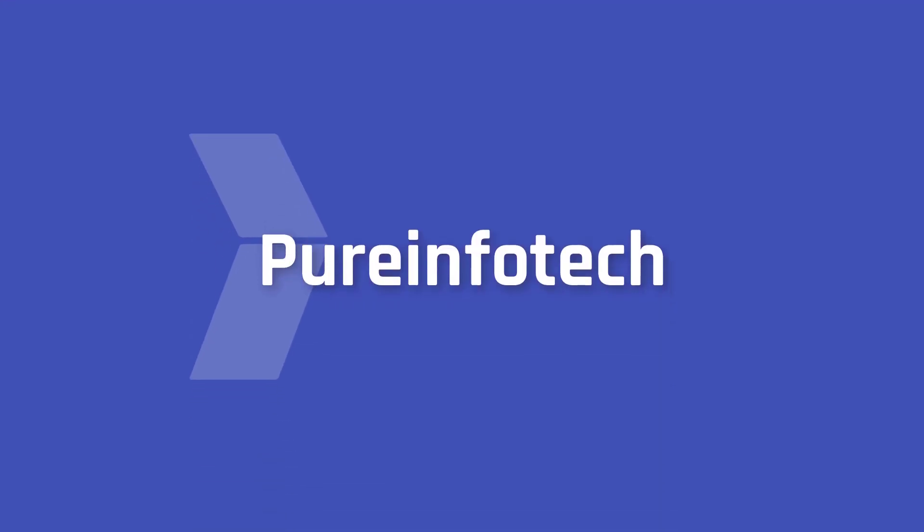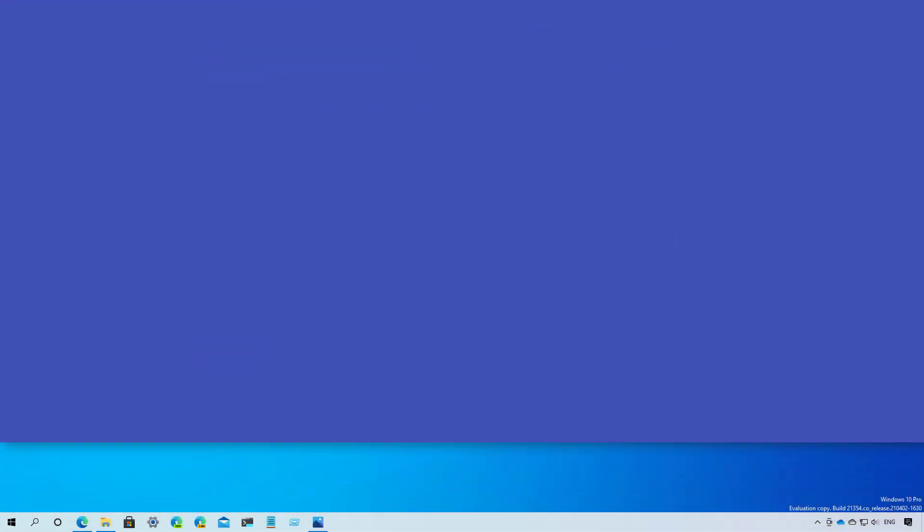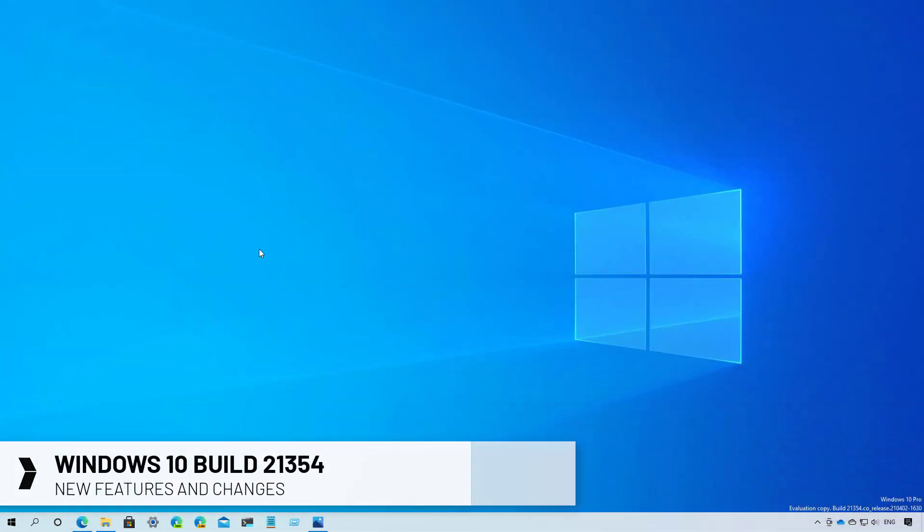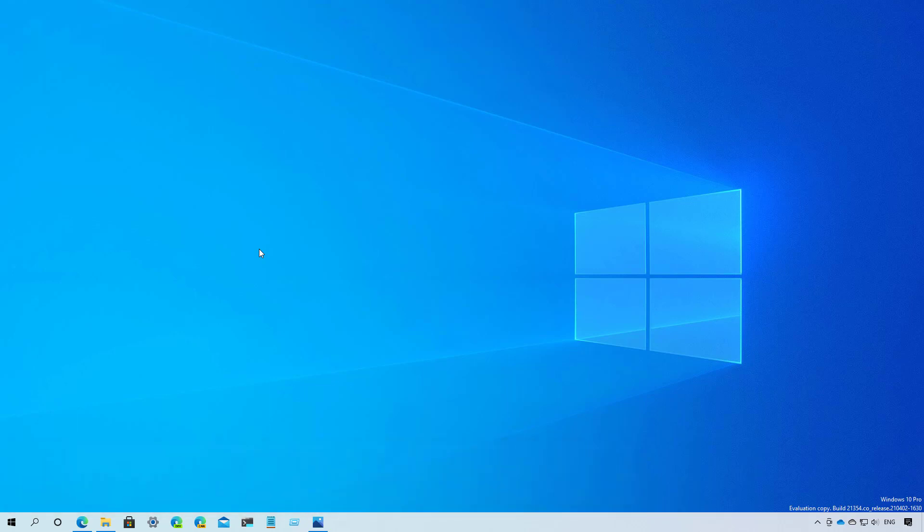Hello everyone, in this video we're going to look at the new features and changes that Microsoft have been working on in Build 21354. These new changes are available through the dev channel, and while they're not tied to any specific release of Windows, most of them are expected to arrive with version 21H2 when it ships during the second half of 2021. So let's have a closer look at these new improvements available in this flight.